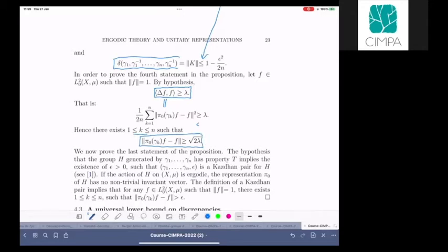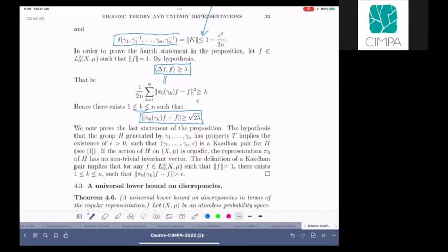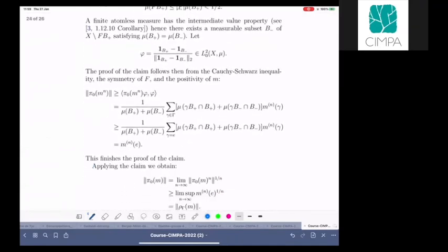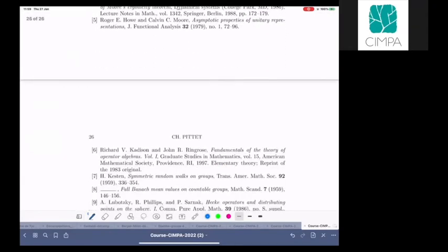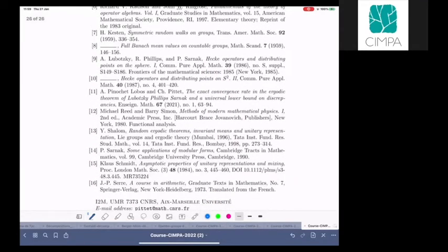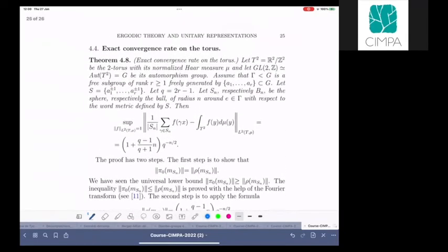All this is elementary. I will not prove the last statement since it requires knowing Kazhdan's property (T). Those interested can look it up themselves. What I follow here is a paper with Antoine Pinochet-Lobos and myself, which appeared recently in the Journal of the London Mathematical Society; a version is also available on the arXiv.